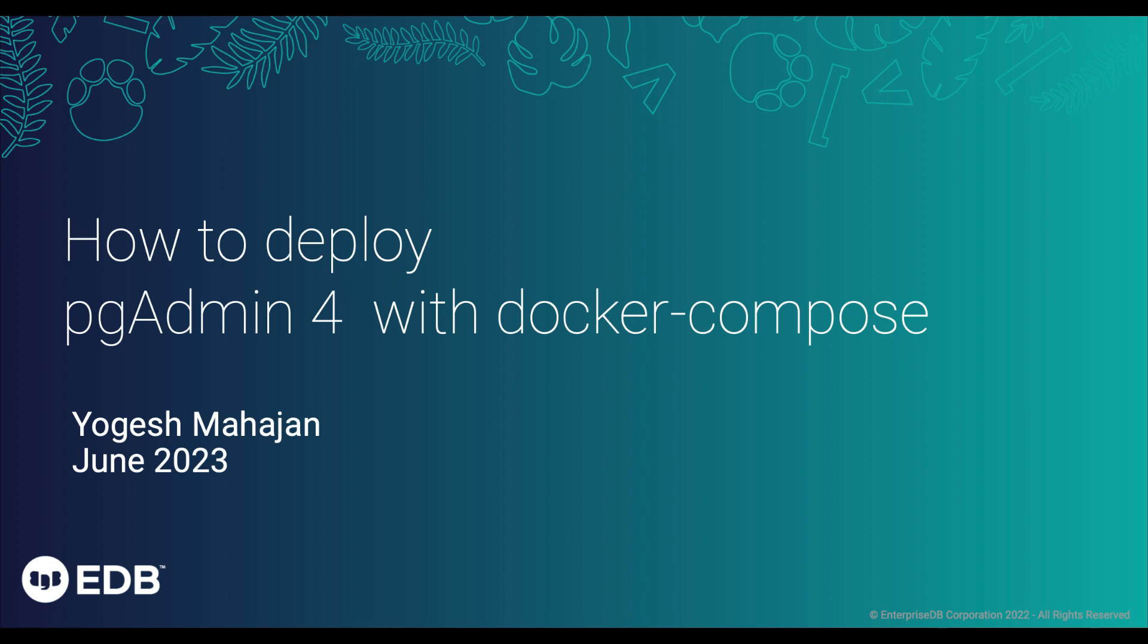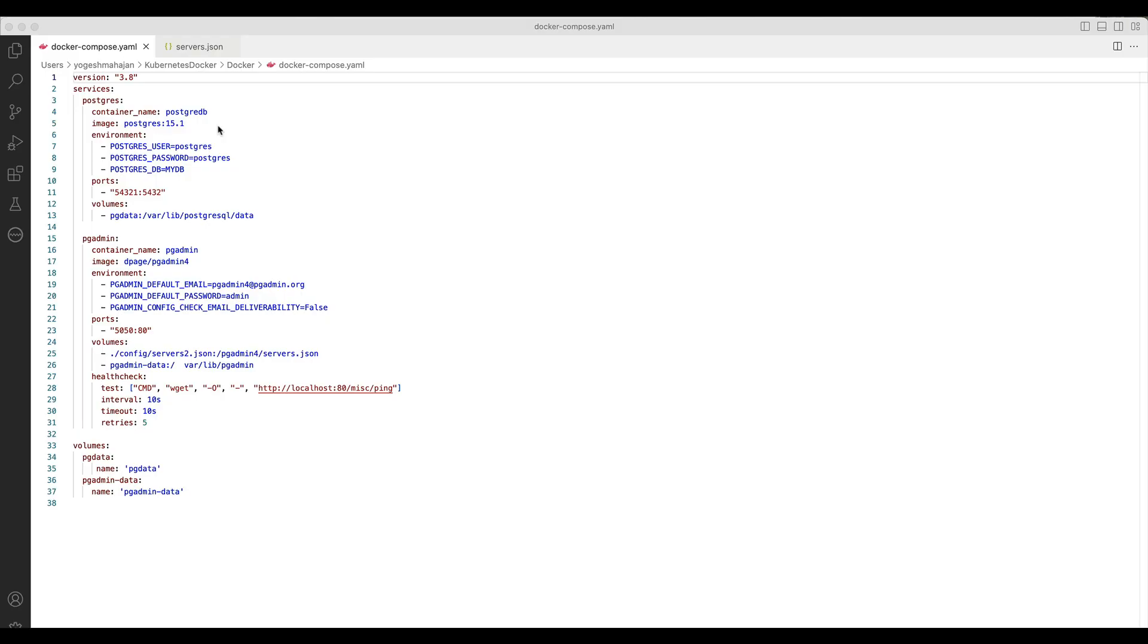Docker Compose is a tool for defining and running multi-container Docker applications. By using Docker Compose, we can orchestrate how the application or services start in the container by a single command. To deploy pgAdmin using Docker Compose, you need to create a Docker Compose.yml file. I have already created this file. Here is my Docker Compose.yml file.